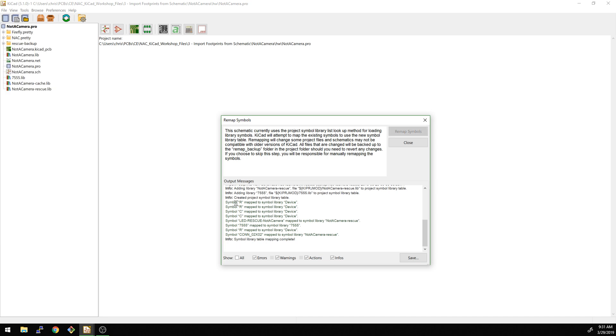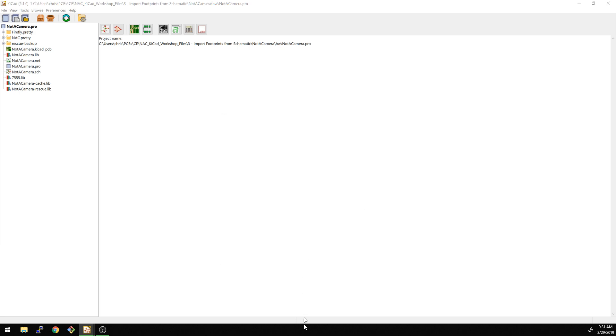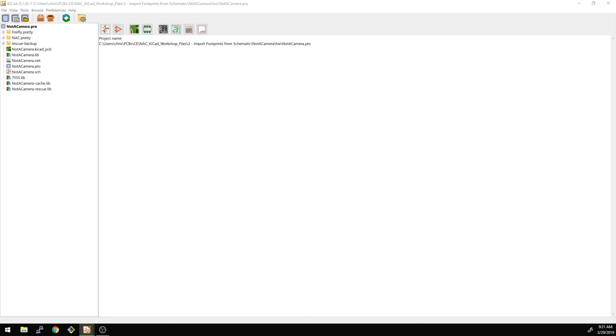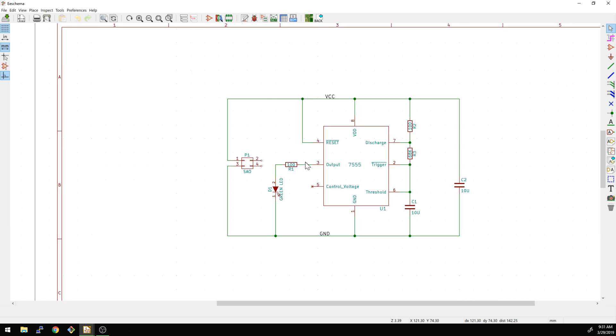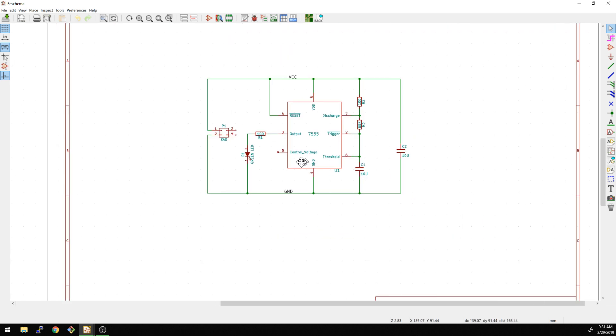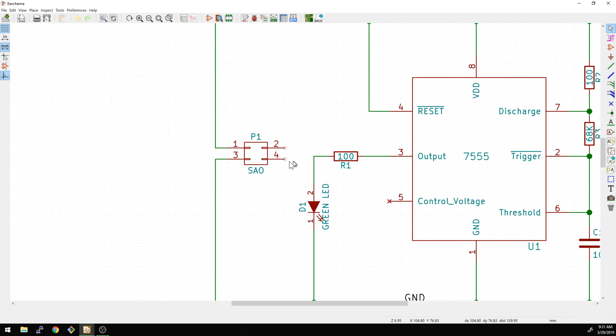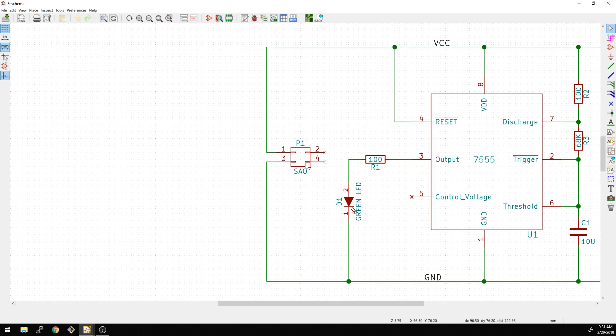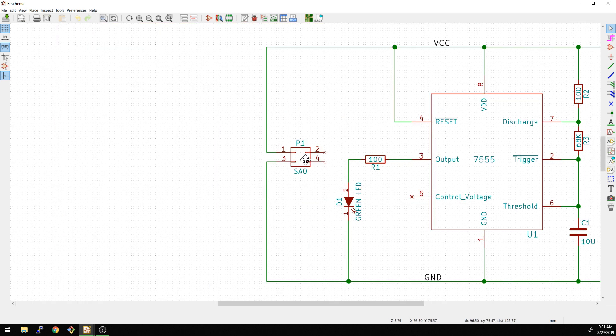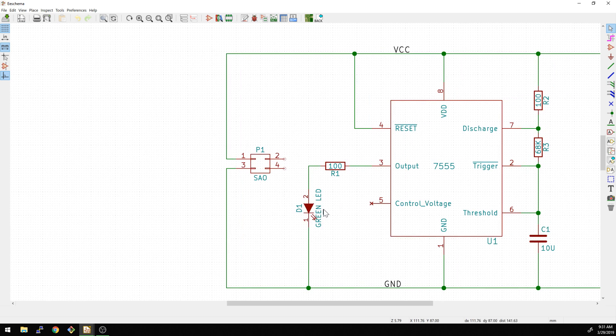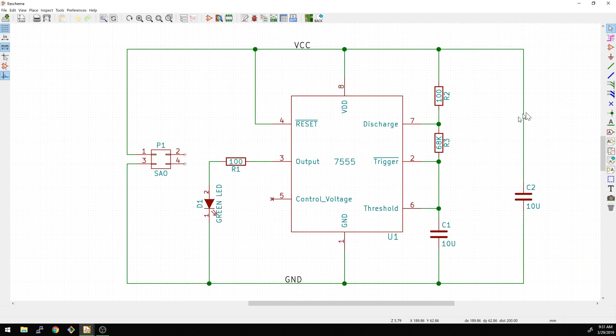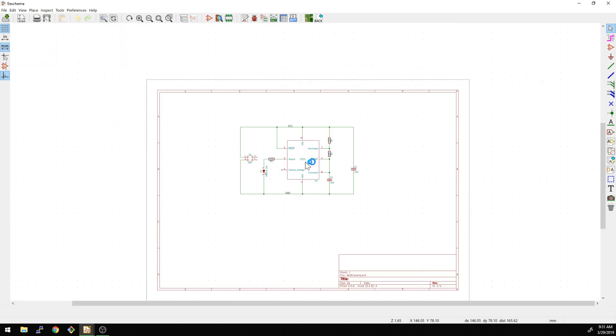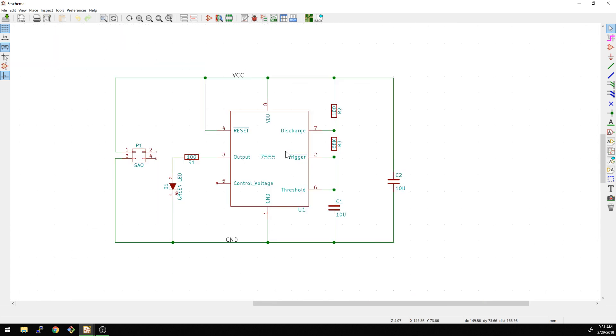Looks like we did remap the R's and the C's to the device library. And then we have a symbol library for 7555. So really, the only thing that went in the rescue library here was the LEDs and the connector. Everything else should be okay here. So what we have is a two-pin header, the SAO header. We have a green LED. We have a couple resistors, some capacitors, and then we have a 555. So everything's good here.